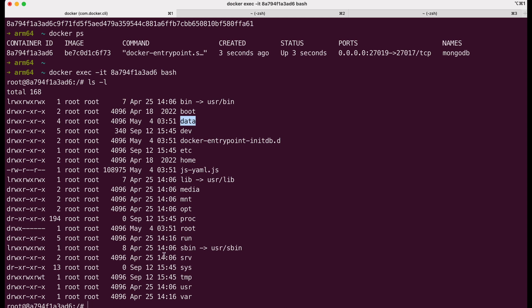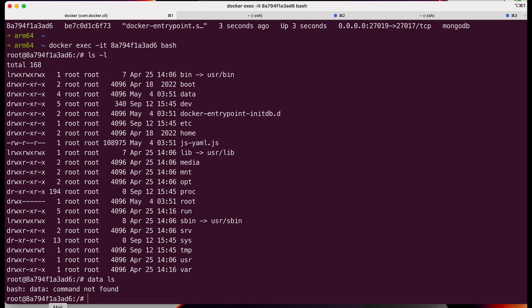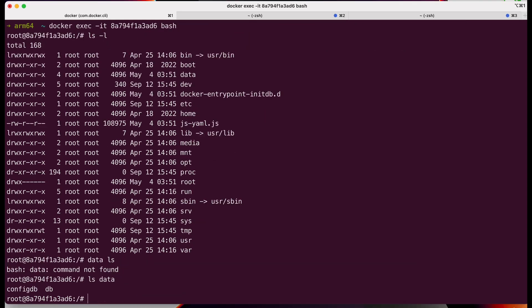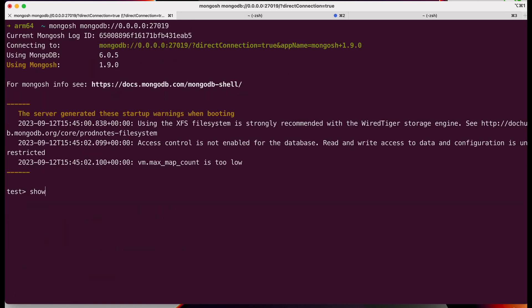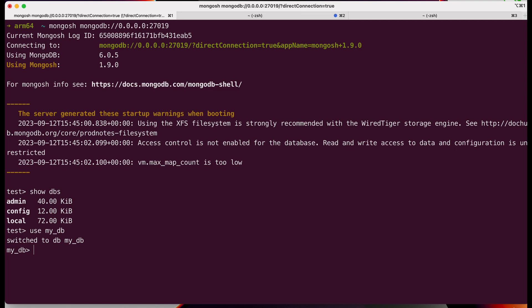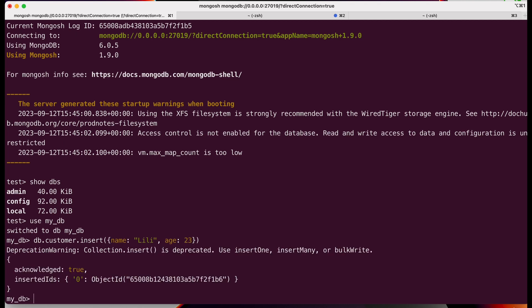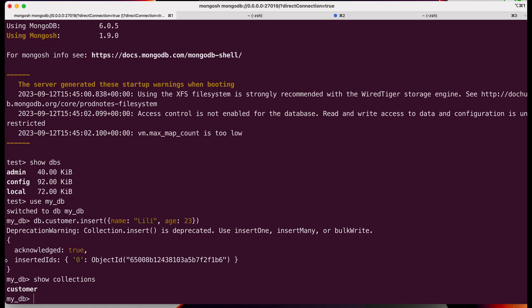Here we are. In the data folder we see the DB folder. We connect to MongoDB using the MongoDB shell, check the databases, create our database and immediately start using it. We write some data into it and create a collection, a very simple one for demonstration purposes.